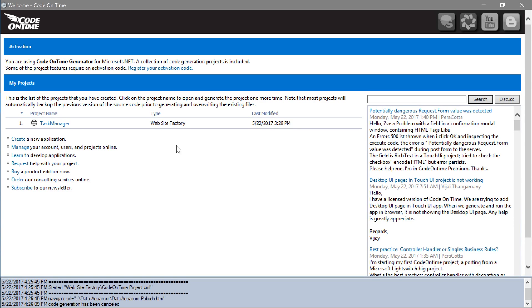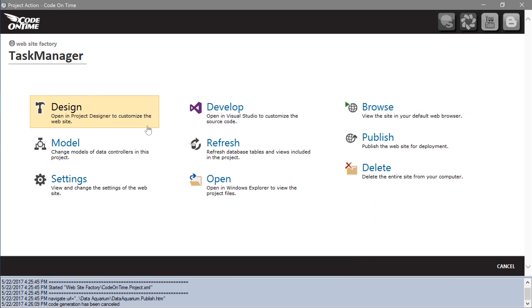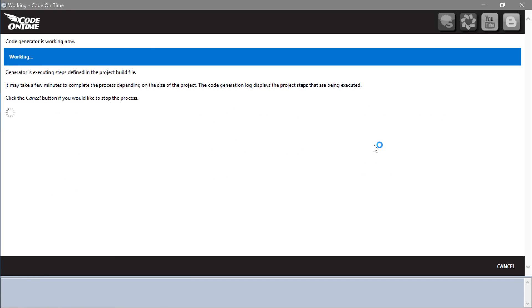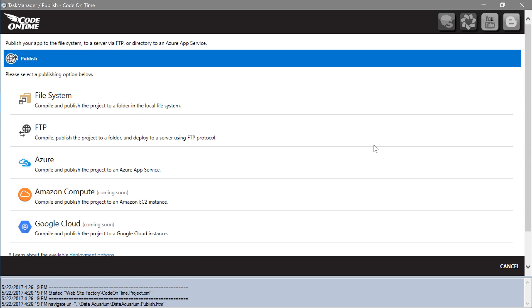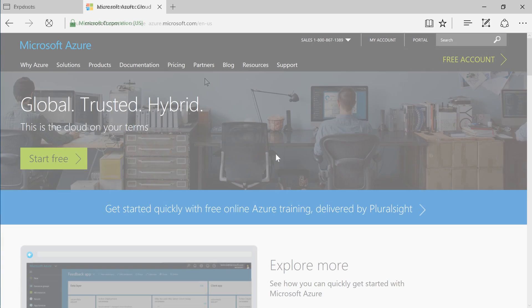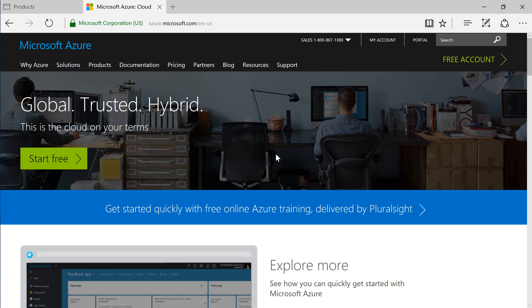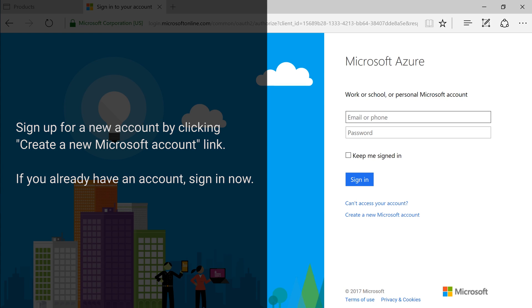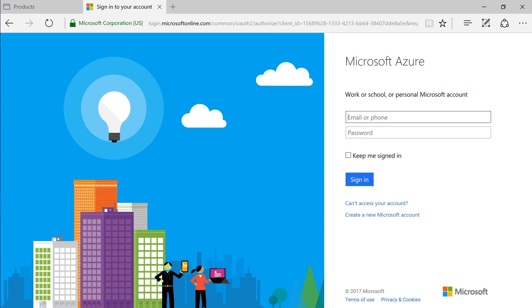Select publish and select Azure. If you do not have an Azure account, now would be a good time to sign up. Select the start free button and log into your Microsoft account.